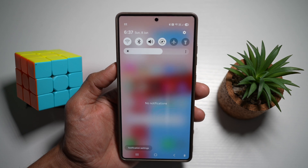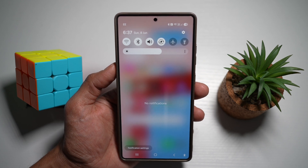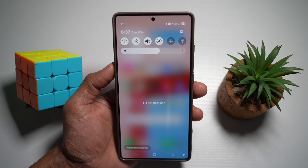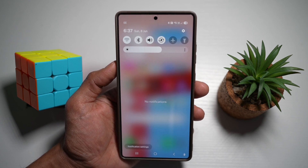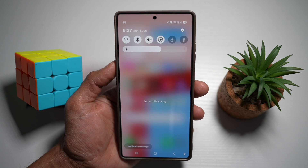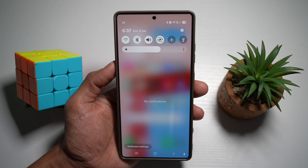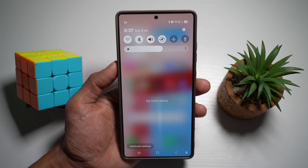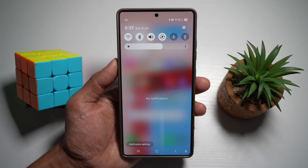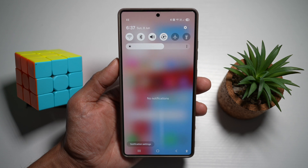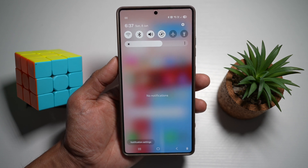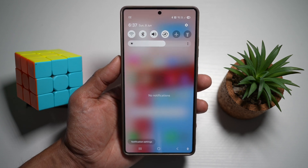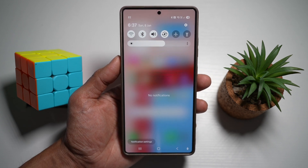This basically speeds up access to your settings and alerts in one place. It's smoother and you have a more intuitive control experience on your Samsung S25 Ultra. And that is how to combine Quick Panel and Notification Panel on your Samsung S25 Ultra.